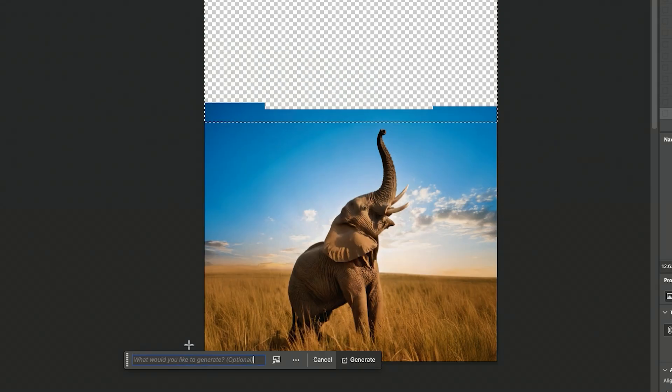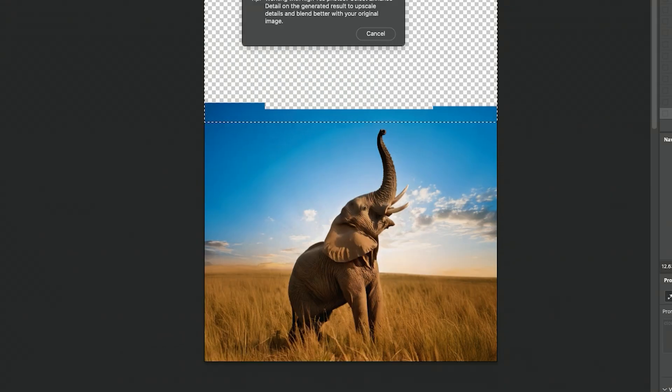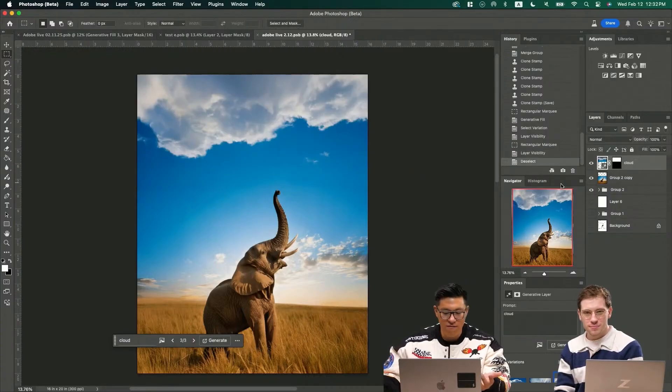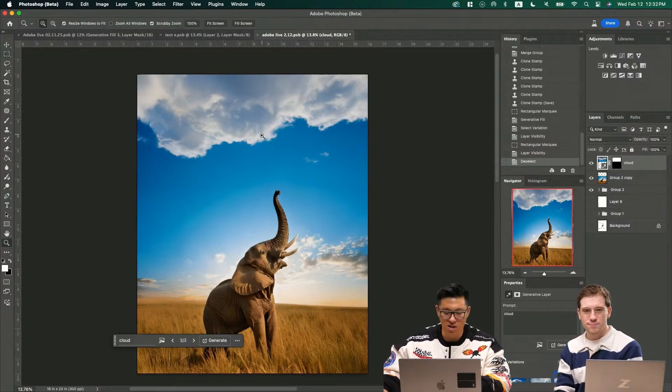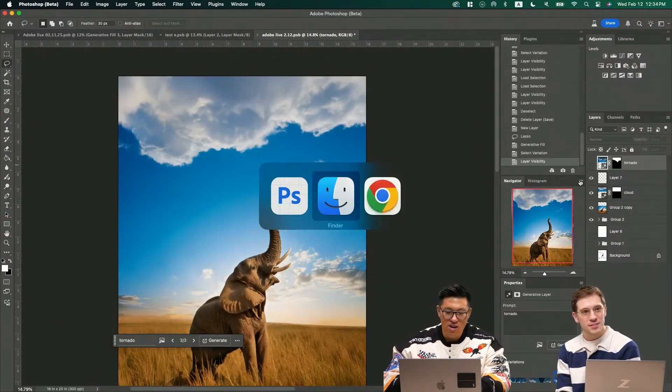I just select the top part and generate cloud. And then I got three different options. I like this option a lot, so I'm just going to keep it there.